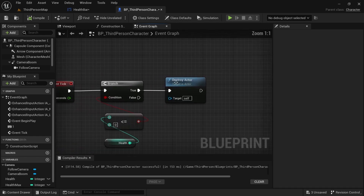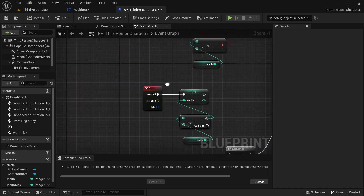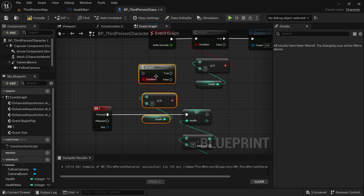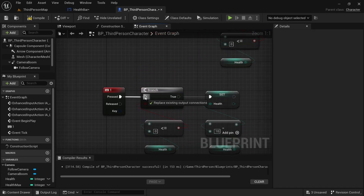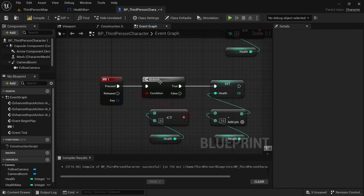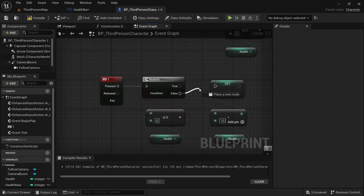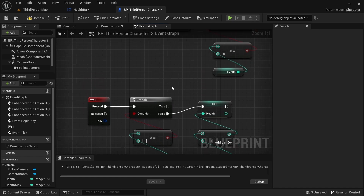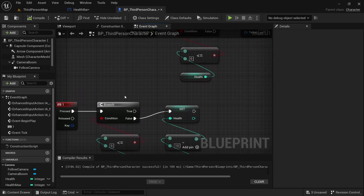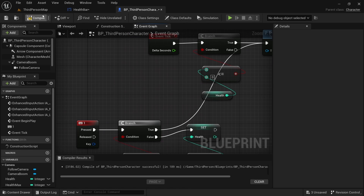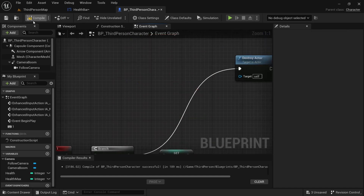You could add a death animation here on the True pin. Another enhancement: copy and paste the branch and put it before the damage is applied. This checks if health is already less than or equal to zero — change it to False, so if it's NOT zero we take away health, but if it IS zero we stop. This prevents health going negative (e.g., -10, -20). Put your death animation on the True pin.